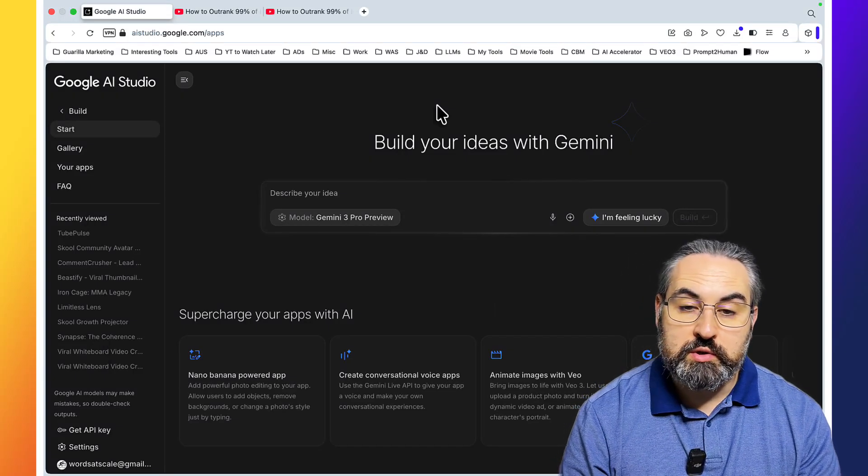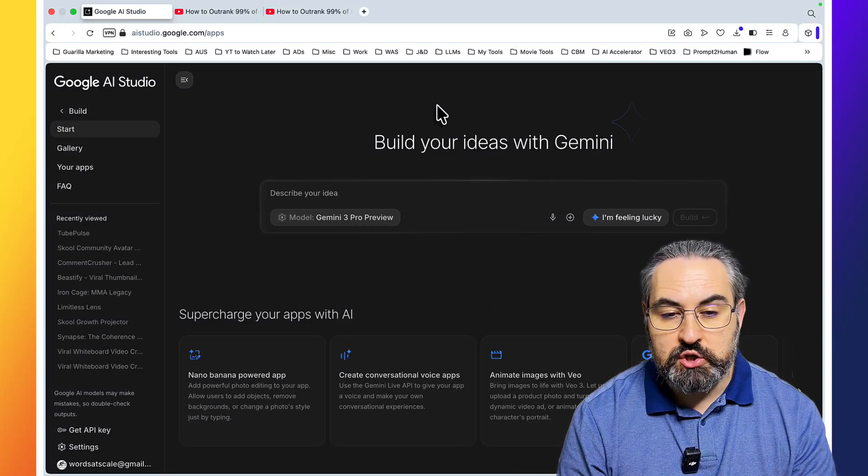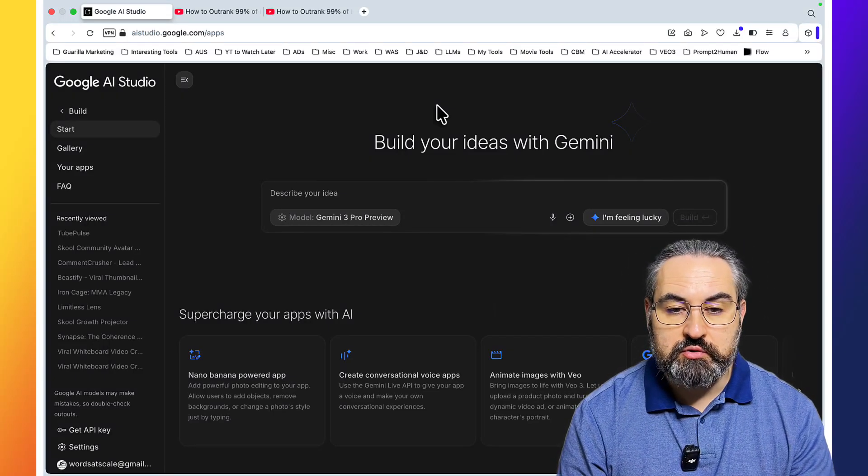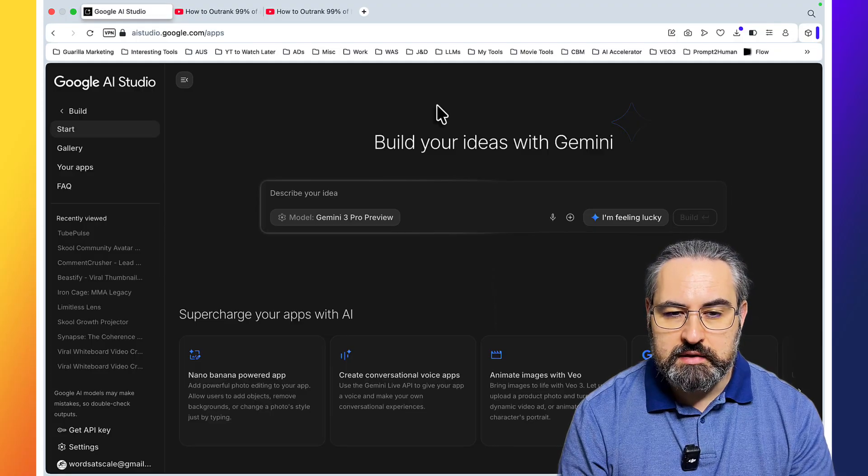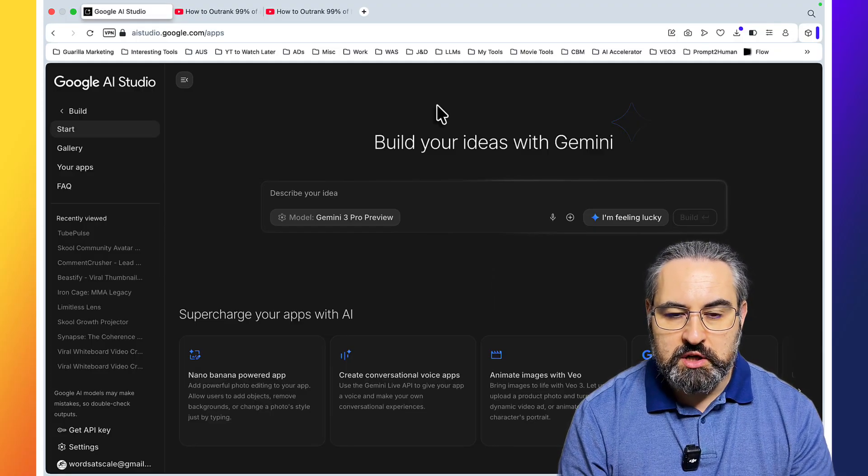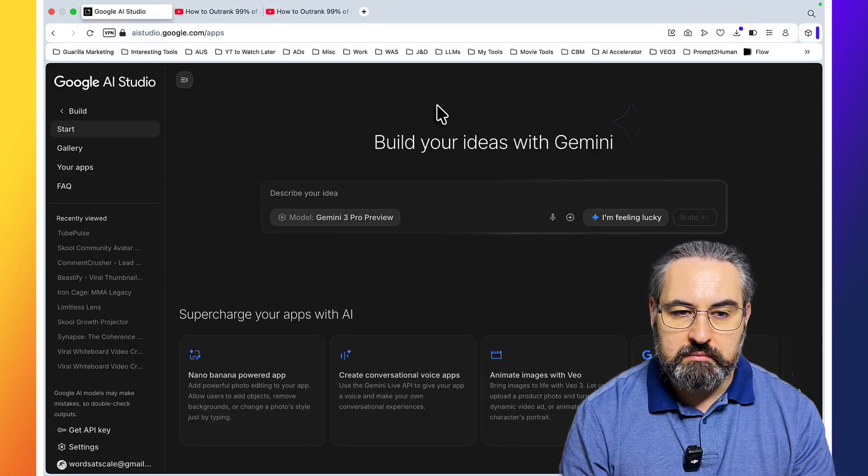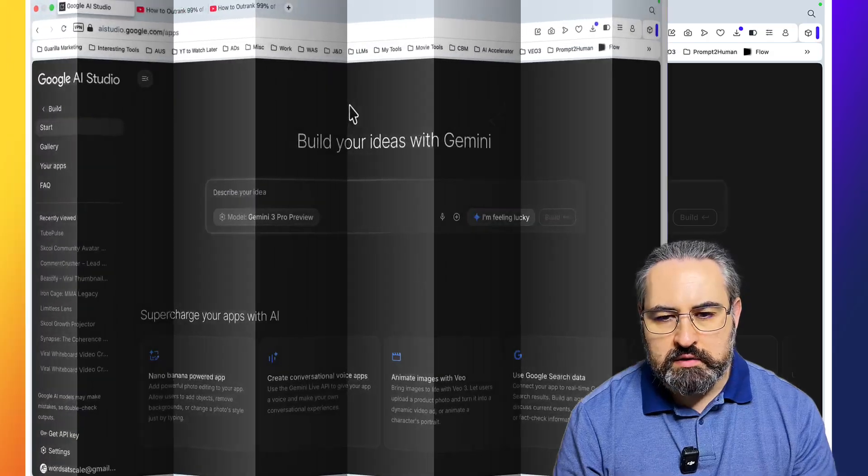Hey guys and welcome to Words of Scale. Today I'll teach you how to create stunning lead magnets that sell using Gemini 3 Pro. So let's get started.